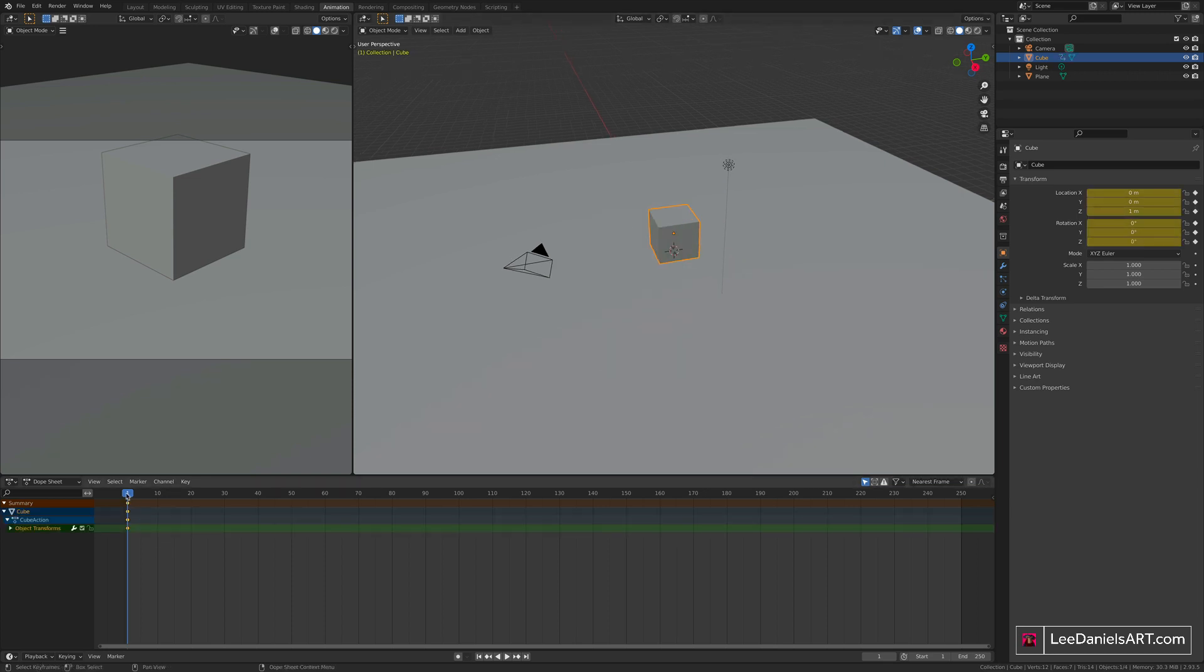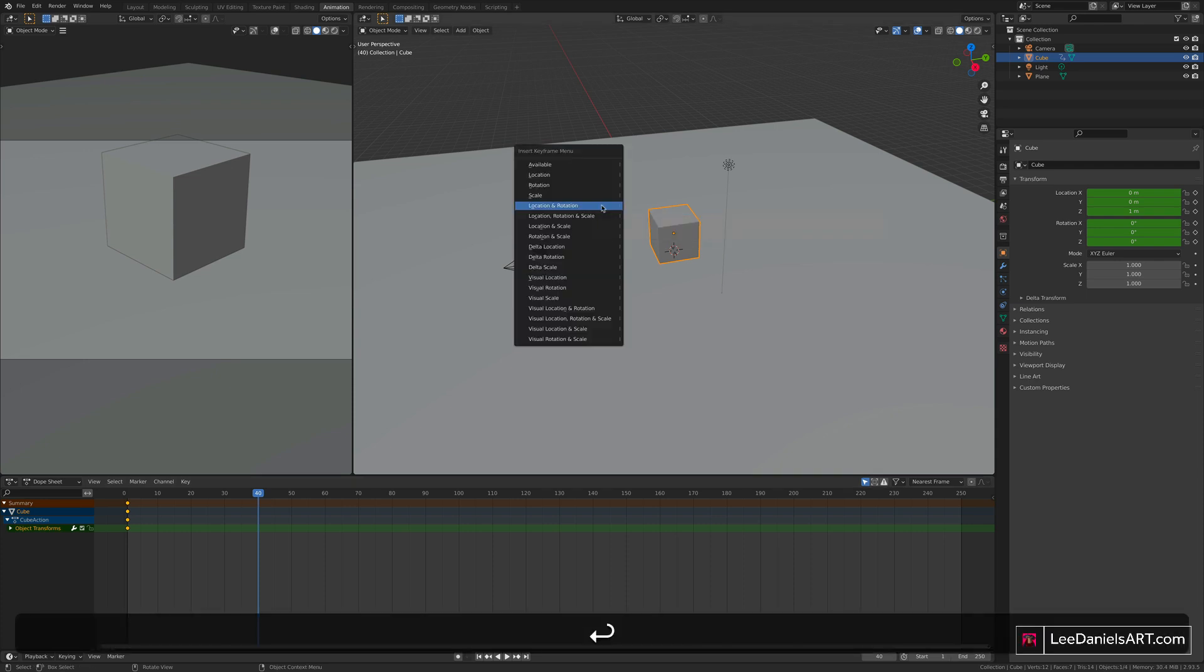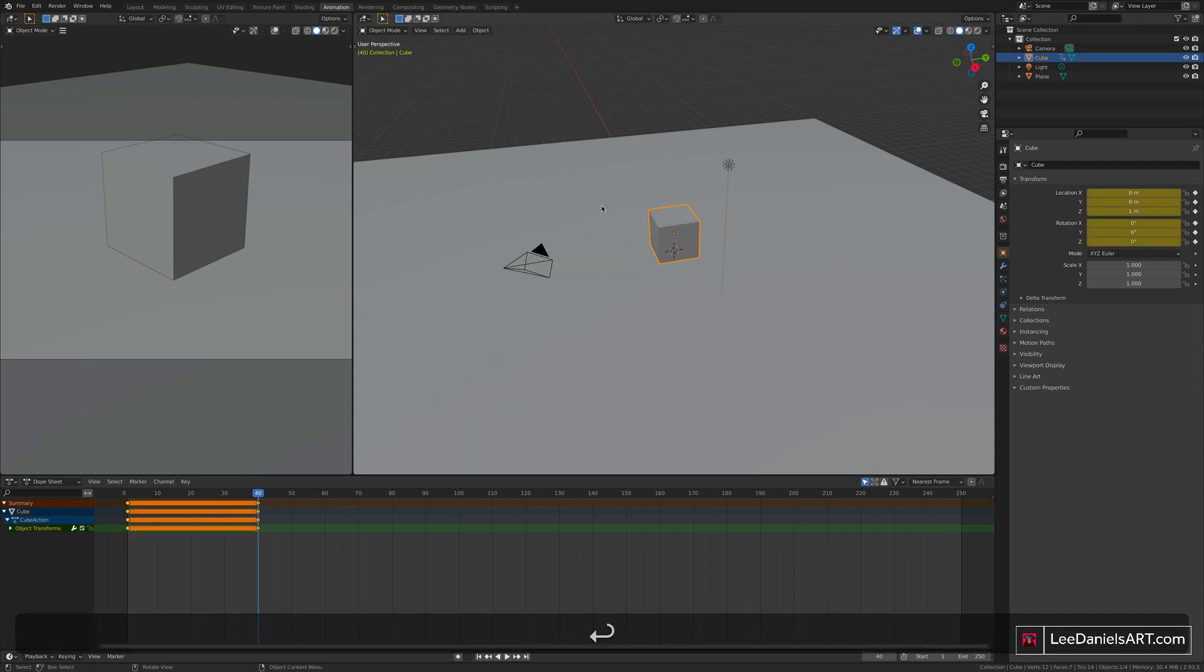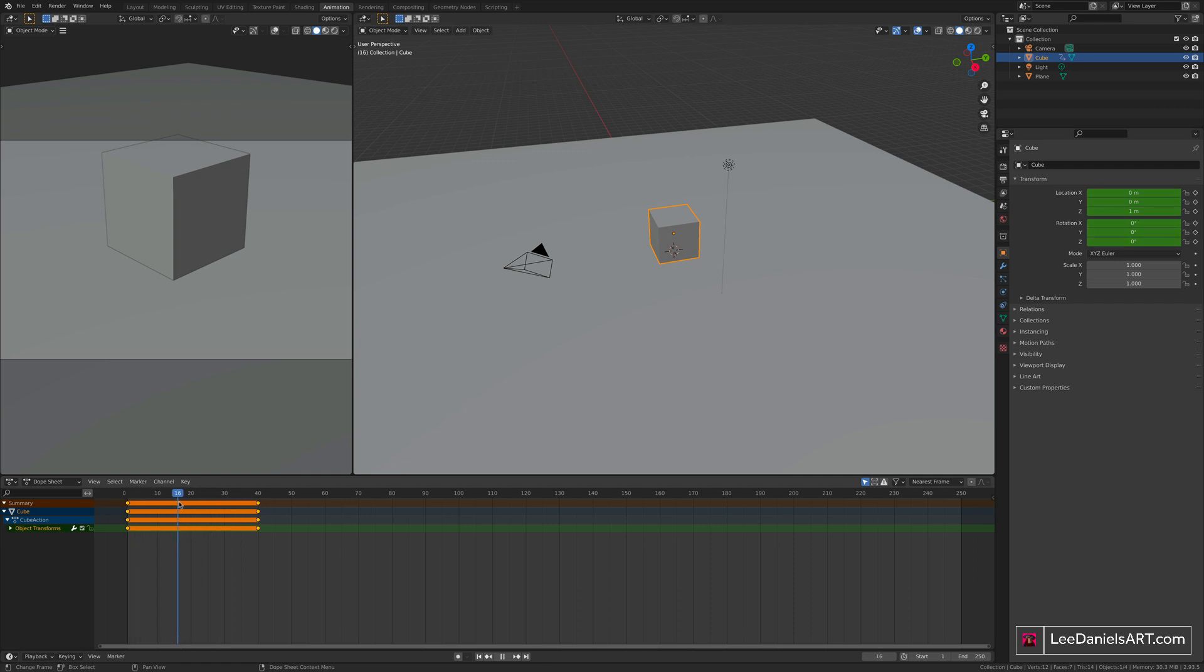Press S to scale and hit 20. Now we've given ourselves a cube and a floor. Select the cube, press I to set a keyframe for location and rotation.